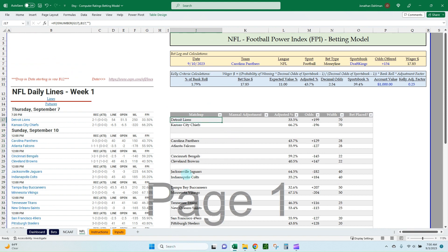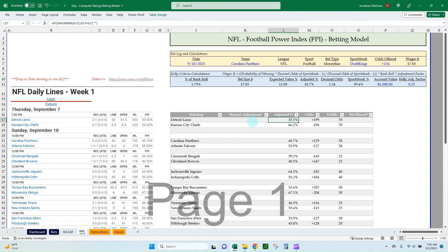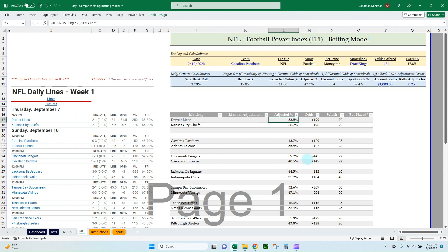I have a manual adjustments column here. This lets you take the base FPI — say 33.5% — and adjust it, for example subtracting five percent if you don't like the Lions' chances versus the Chiefs, or adding five percent if you do. It gives you flexibility with the FPI numbers — a nice basis of what the computer-generated ratings say — and you can tweak it as you see fit. The adjusted number is simply the FPI plus the manual adjustments.